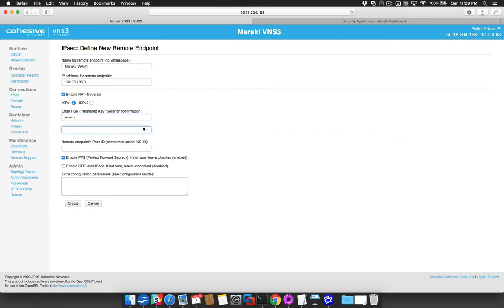Enter your pre-shared key. And then enter either the local WAN IP of the Meraki if it is behind another device providing NAT, or the public IP again if not.